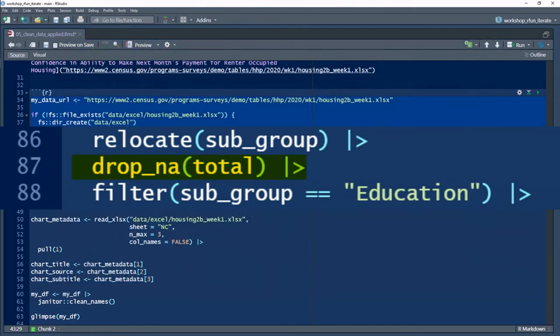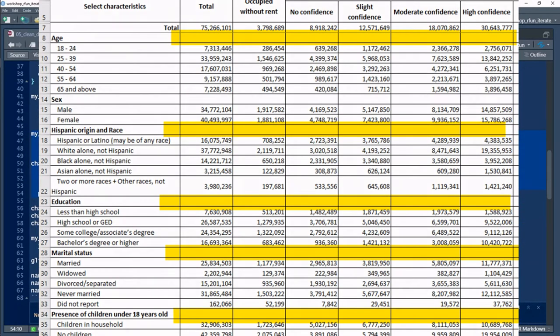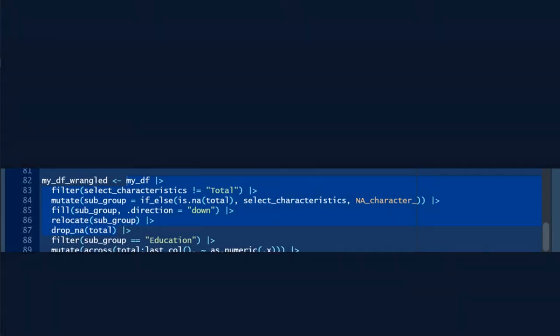Now I'm going to get rid of empty rows. Again, good for the eyes, not needed for computation. All right, let's have a look. We're tightening up.